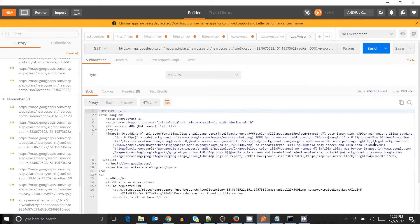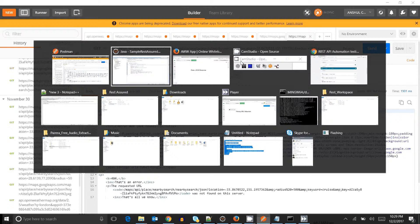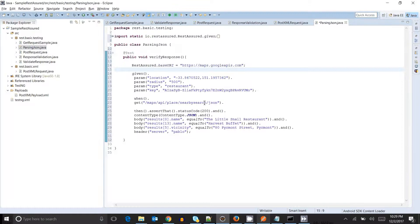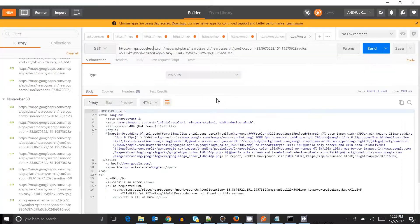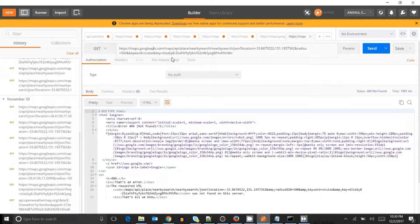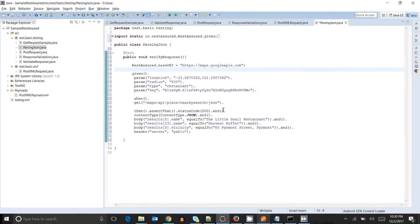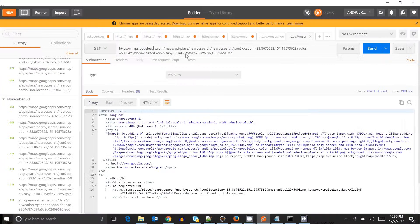Once I run it, I will get the response. You can compare here: in the resources I get maps API, place, nearby search, and JSON. The host URL is the same. Here I have parameters like location, query parameter like location, radius, and keyword. Like here we have 'cruise' but over there I took something like 'restaurant'. And then the key.